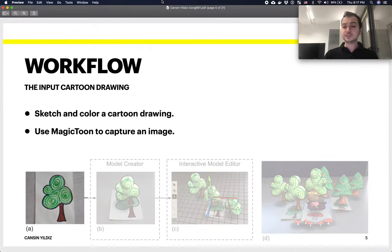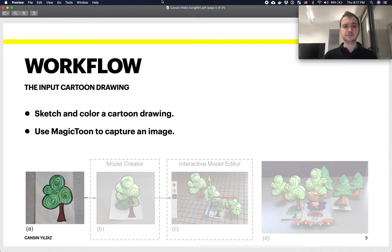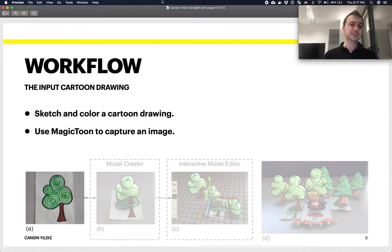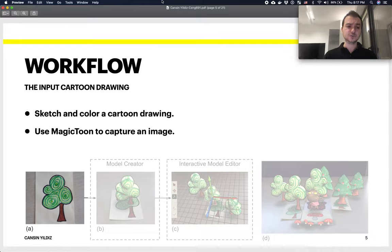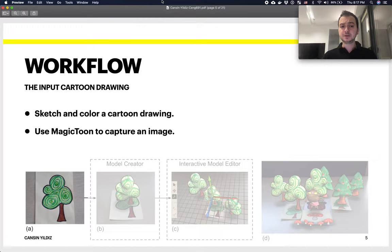Let's talk about the workflow of Magic Toon itself. Obviously, it first starts with creating the input cartoon. The kid sketches and colors a cartoon drawing, and then uses the Magic Toon app to capture that as an image through the camera.